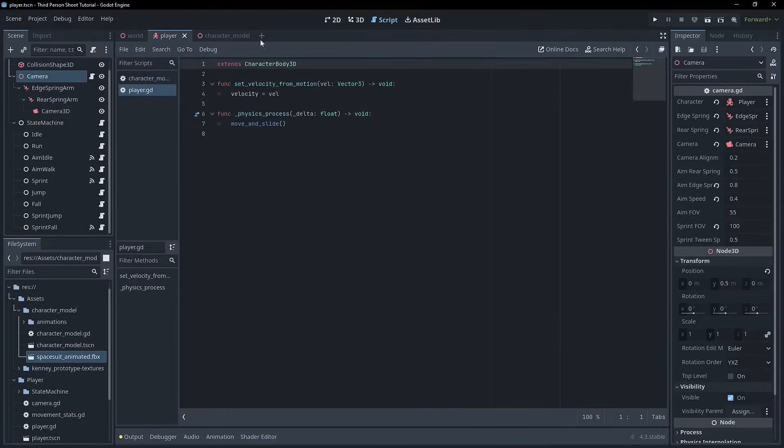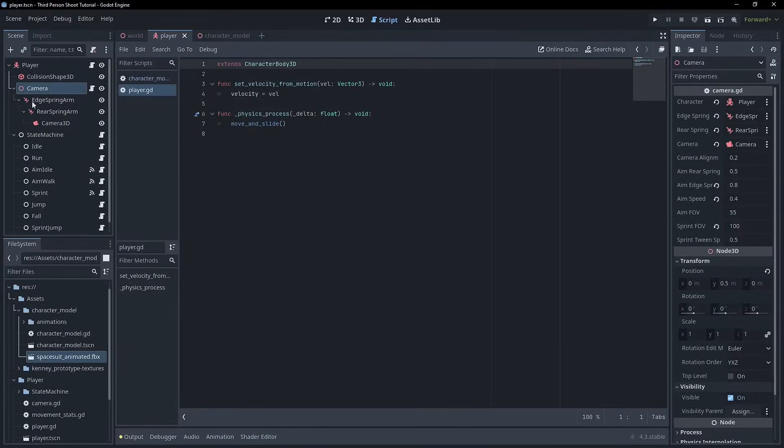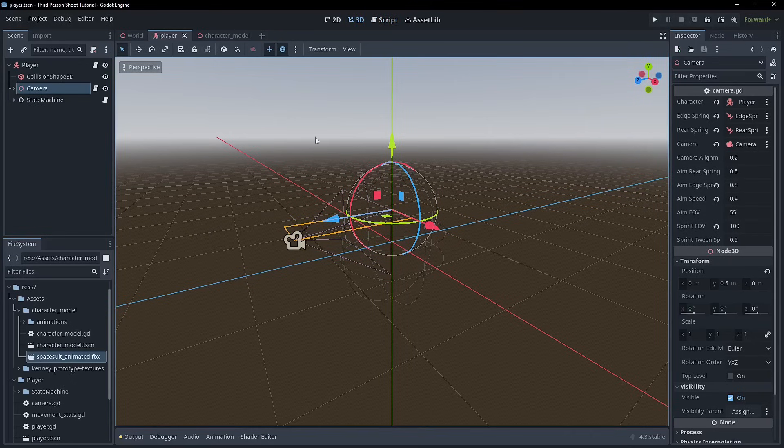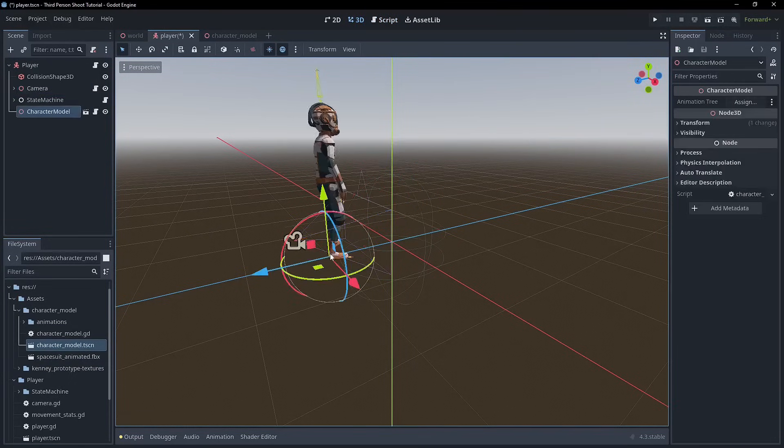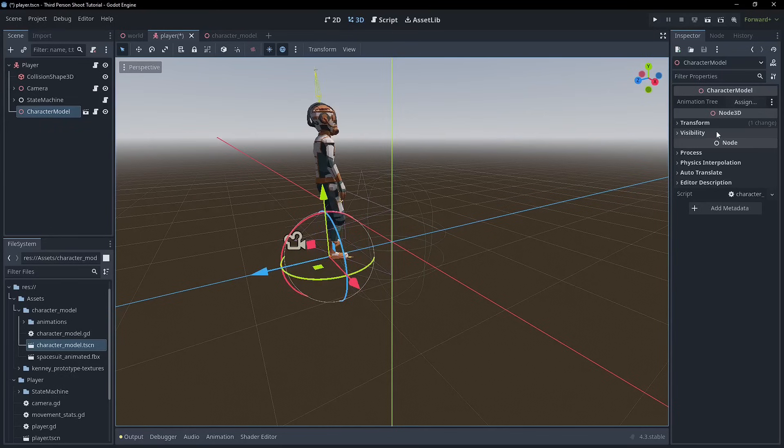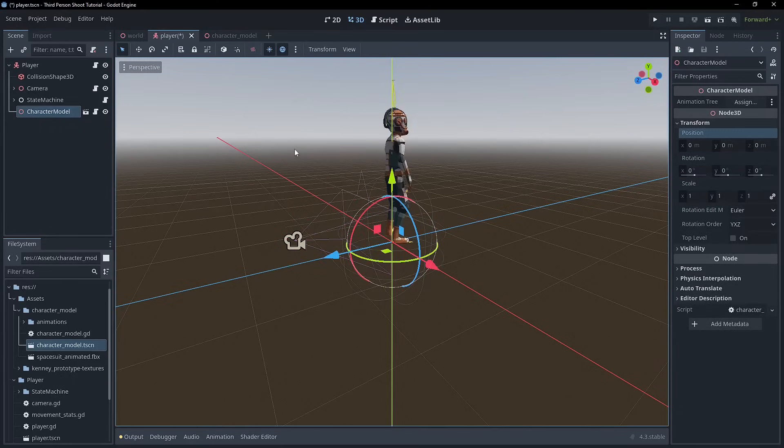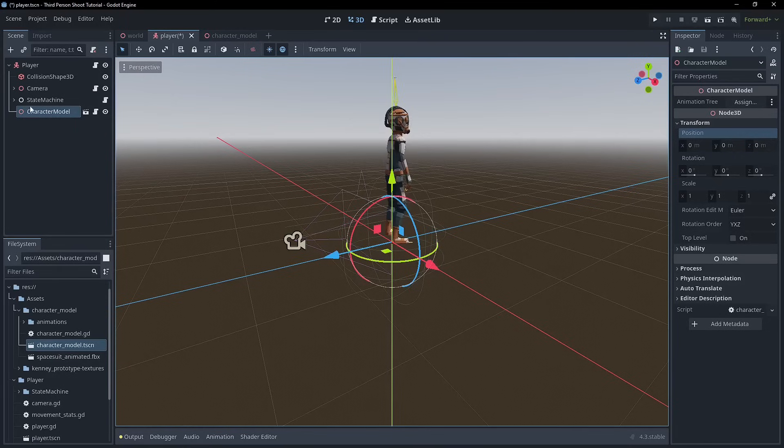We're starting to set up those animation state changes via code in our state machine. Obviously, we deleted the mesh, the character's not in here, but we've got this character node now, so we can drop this in. Let's reset the transforms on that.